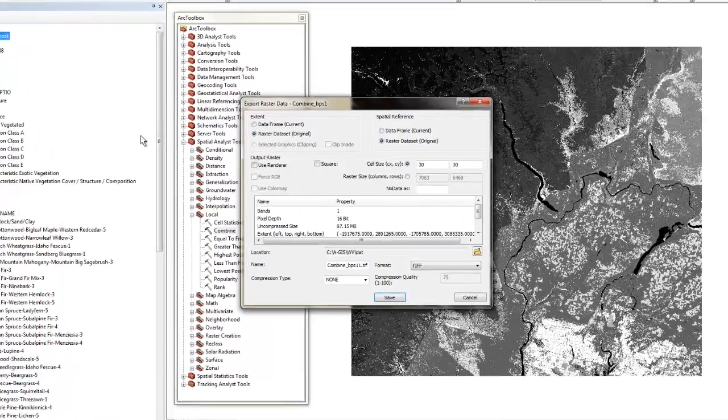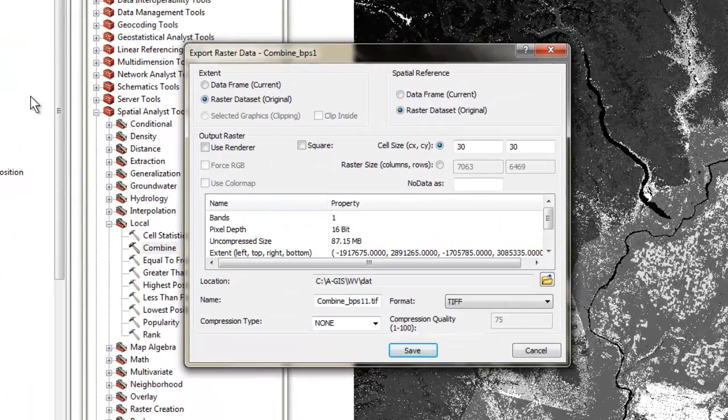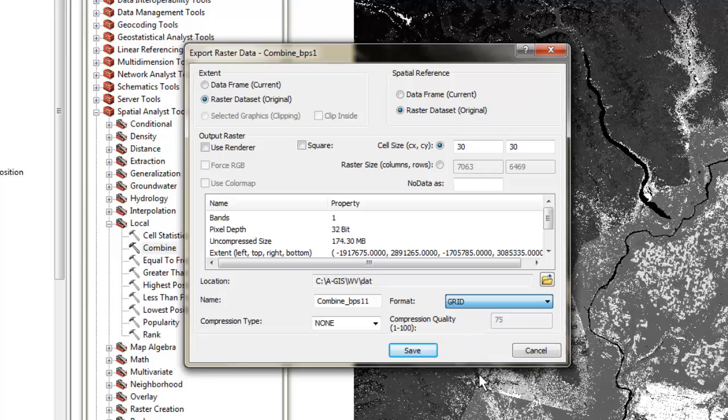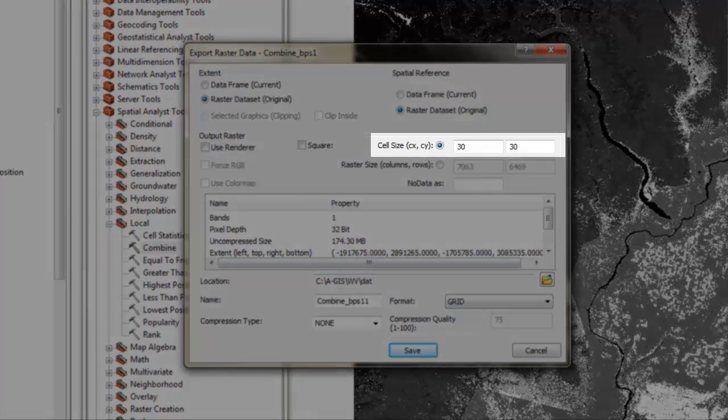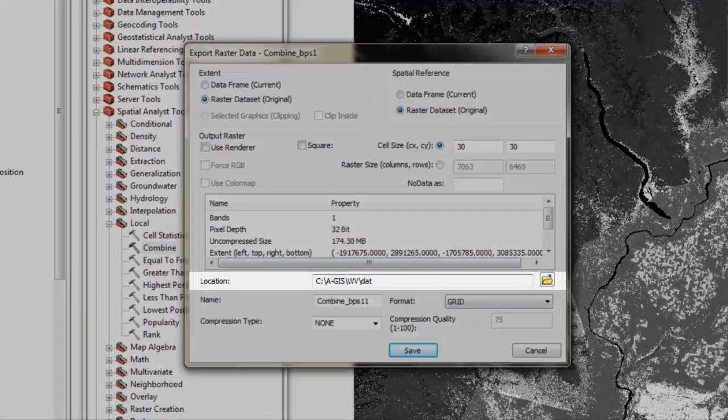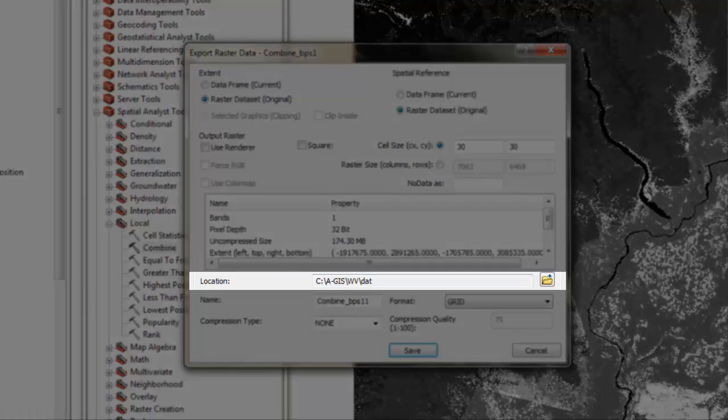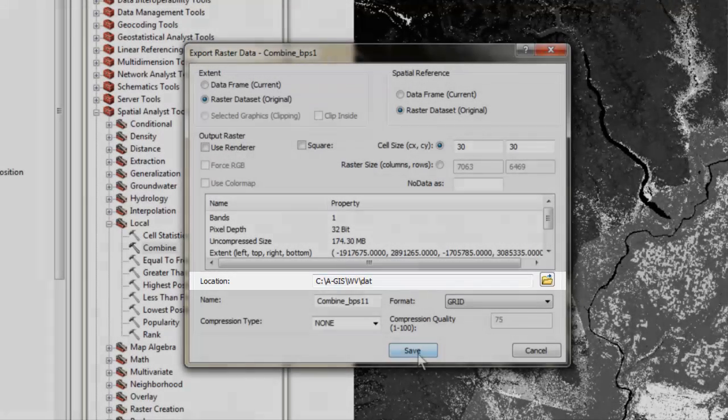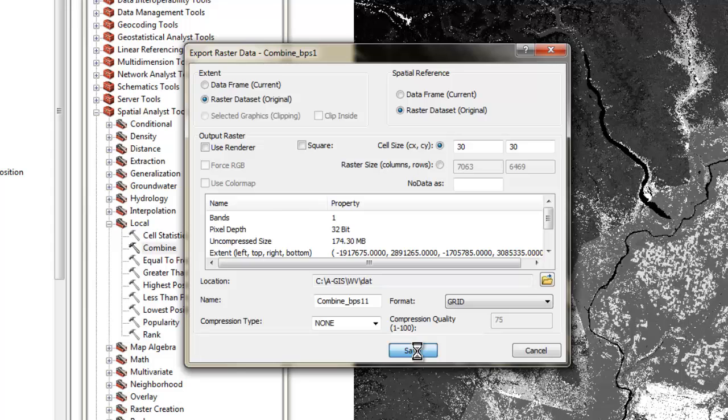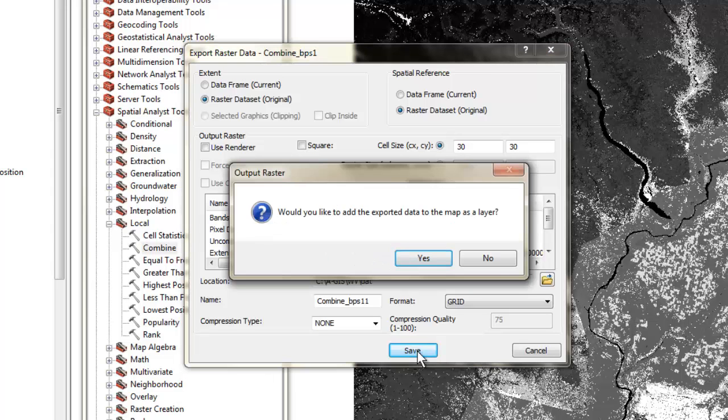In the Export Data window, select Grid as your format, then check the cell size and the export location and click Save. When prompted to add the new grid to the project, click Yes.